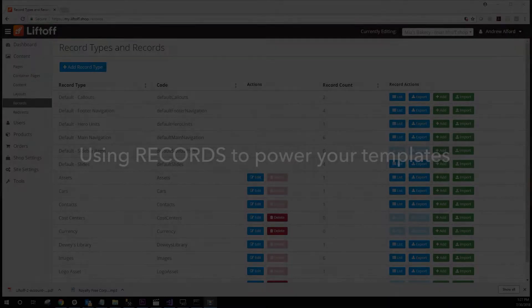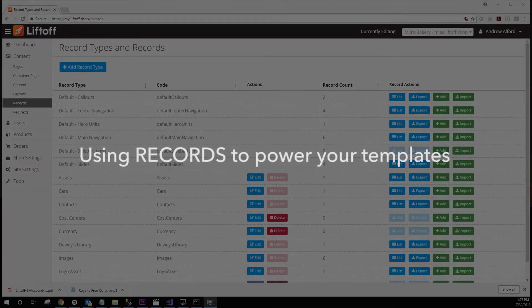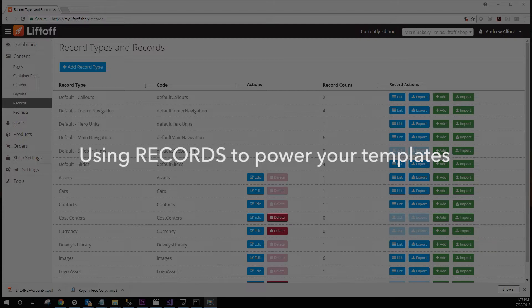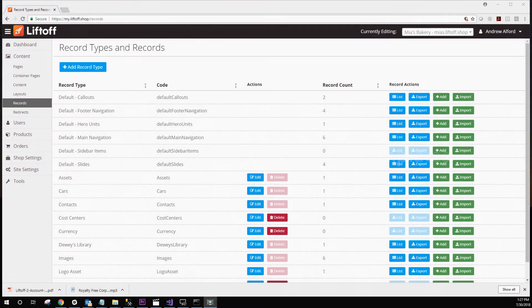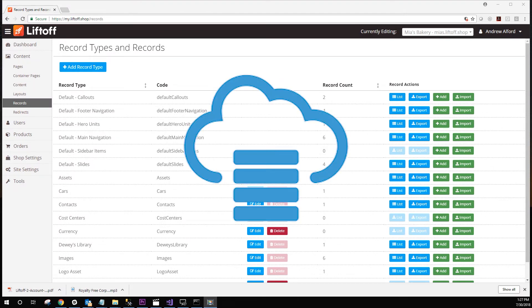Next, we're going to take a look at using Liftoff's record feature to populate your templates. Before we get into that, let's talk about records for a minute. Think of records as a database in the cloud. You can create any type of table you want and load it with text, images, even files.